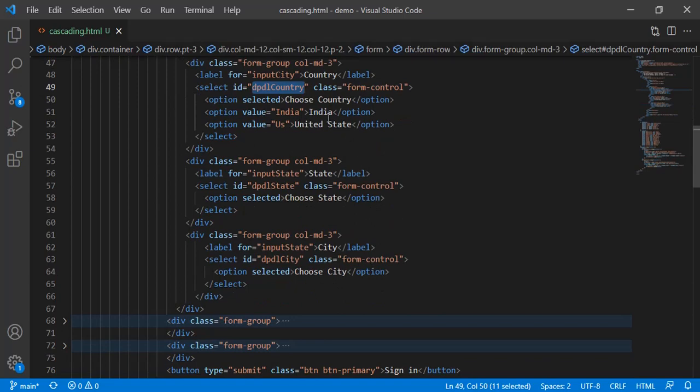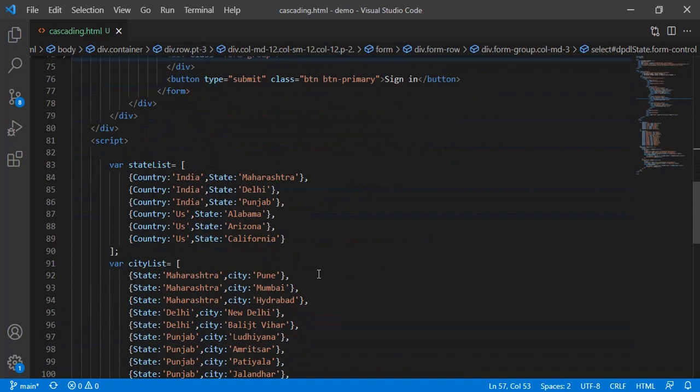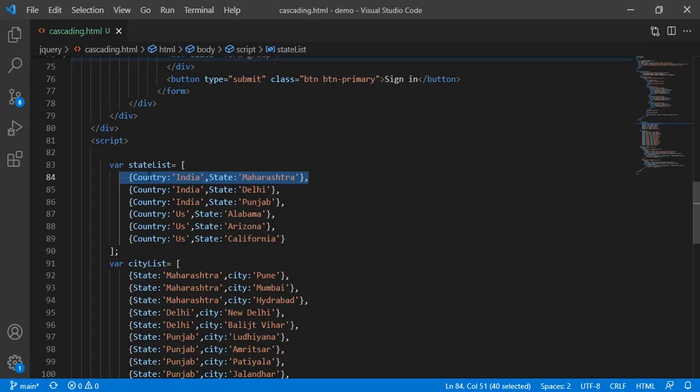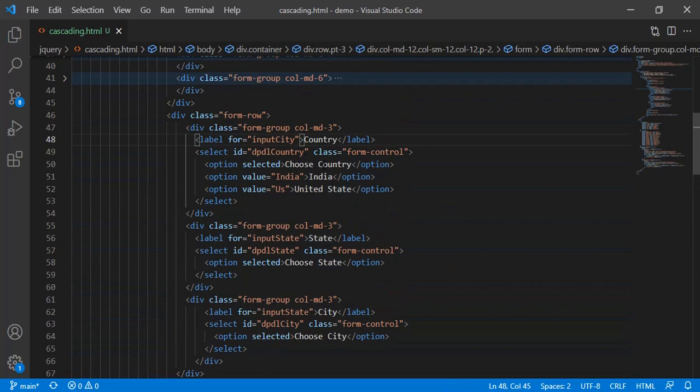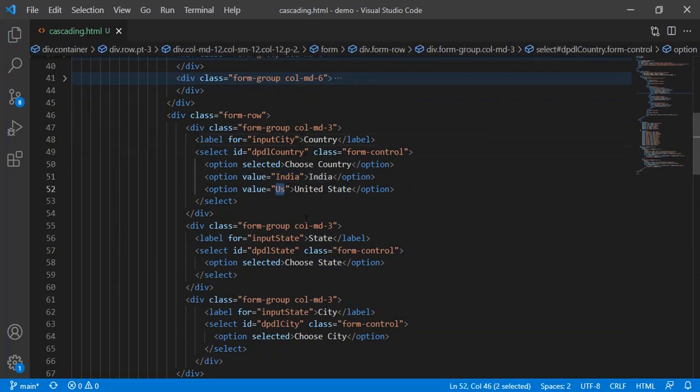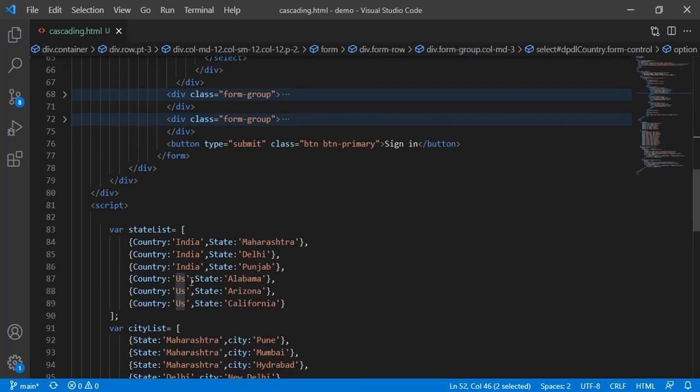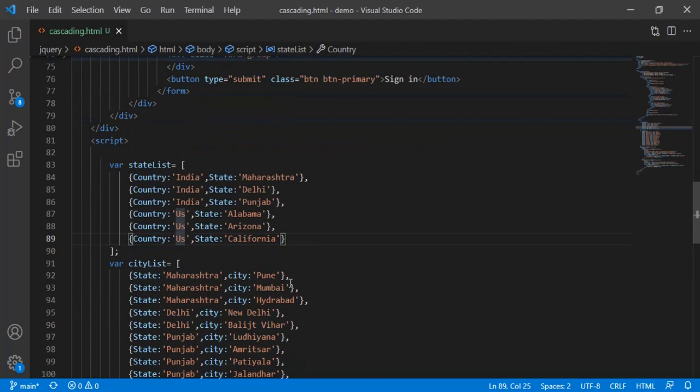When we change the country dropdown we have to call the state. You can do this with your API or services if you have. Otherwise, I have just created an array for this example. State list is a collection of objects which is country and state. On change of this dropdown we are matching India and US, whatever the value we have set on this country. We will get the state list based on this country, whatever selection we have made.